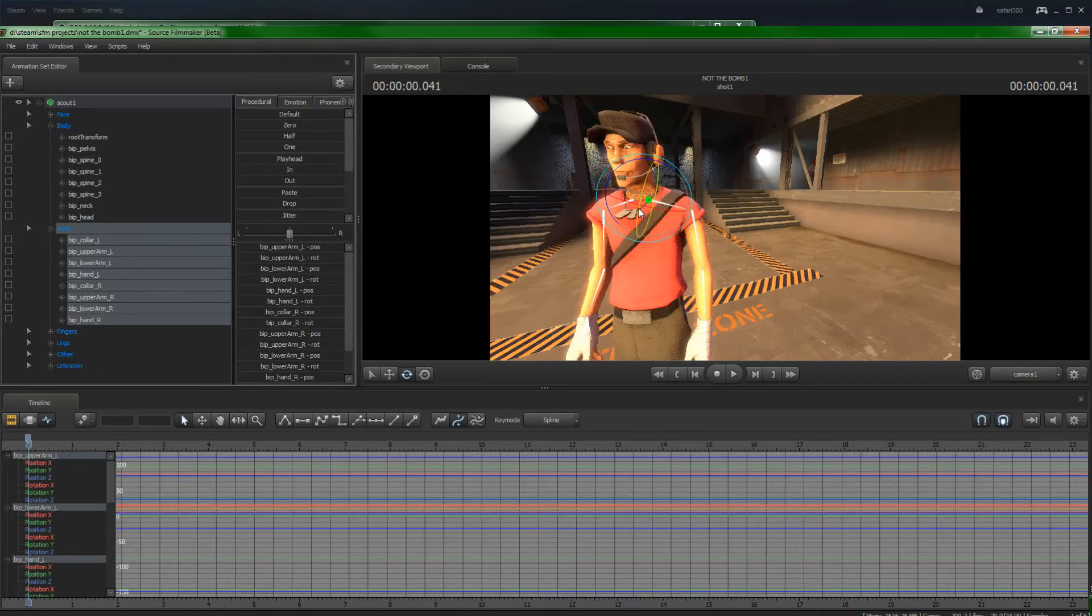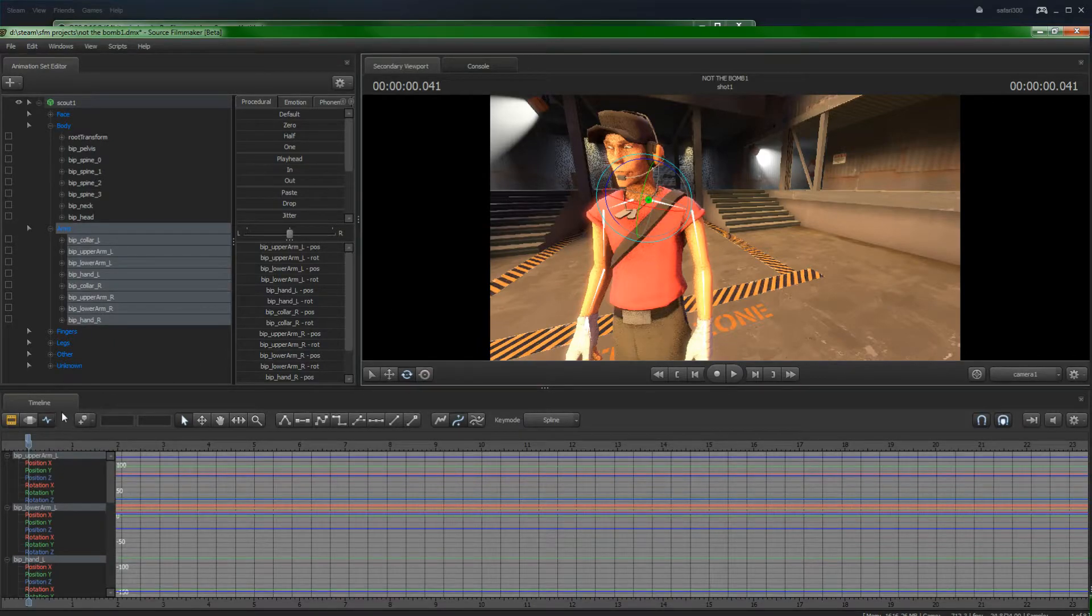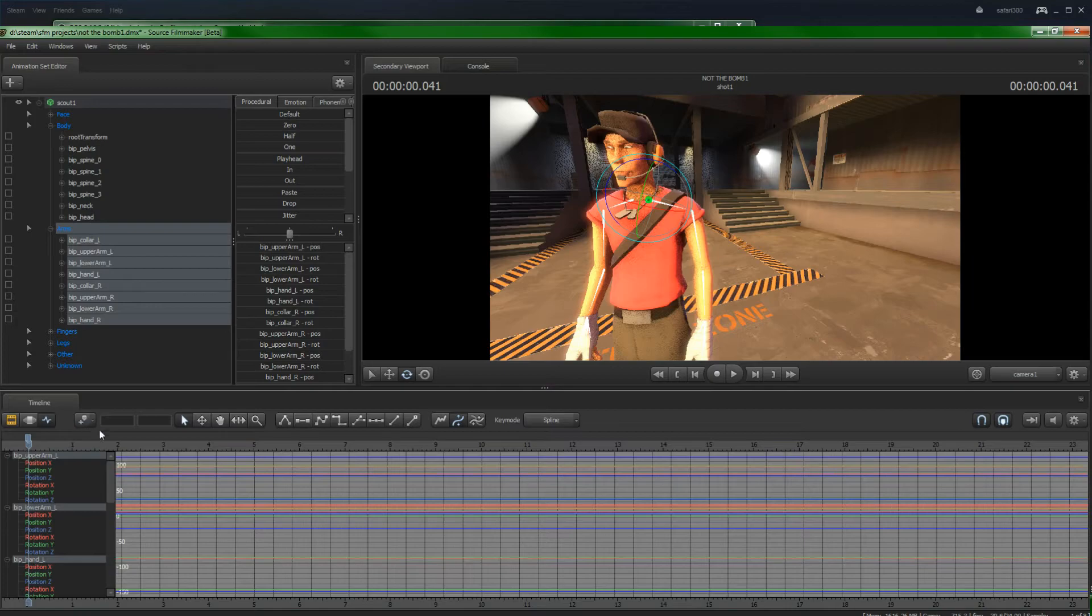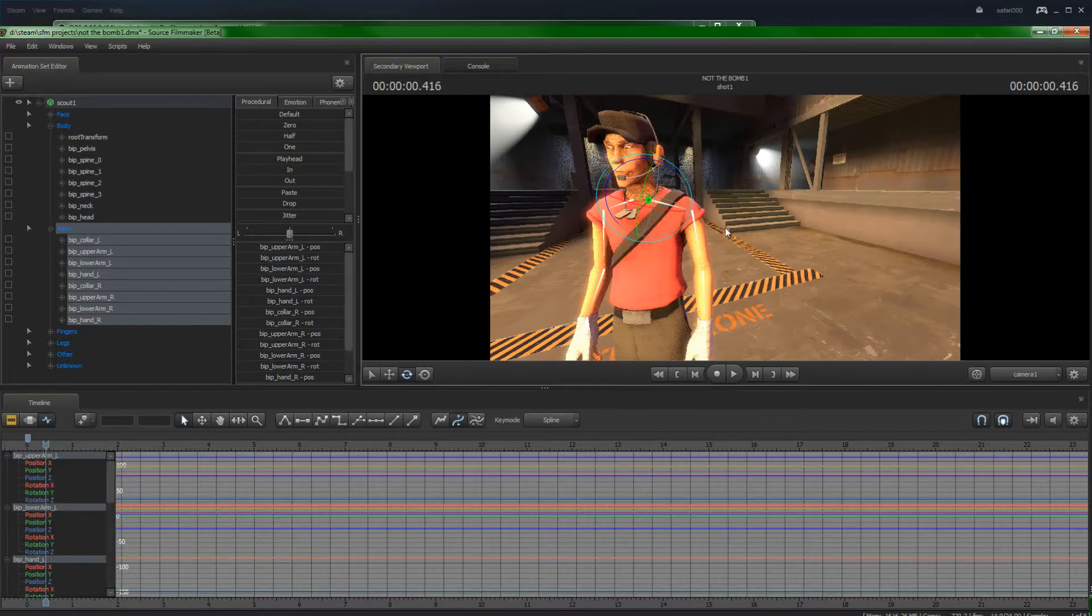You can either click here or click Add Marker, which is just here. This is the Add Marker. Then, you go to the next part in the timeline. And then you do your motion. Now, let me tell you why.